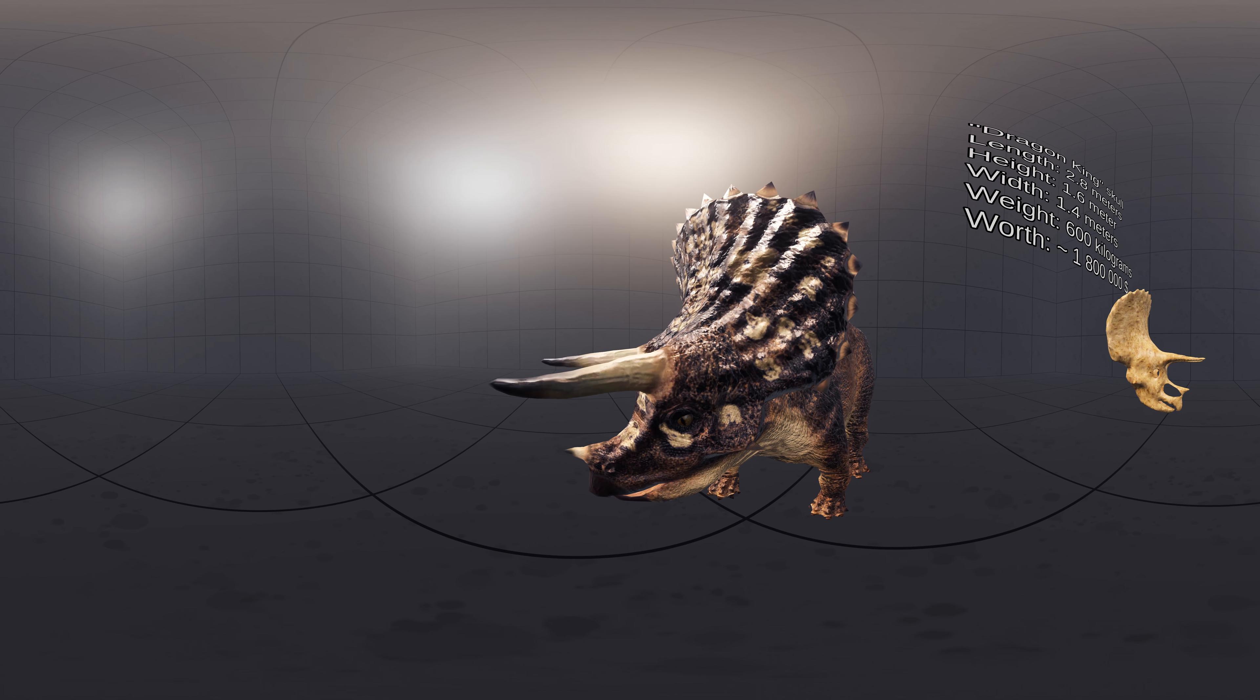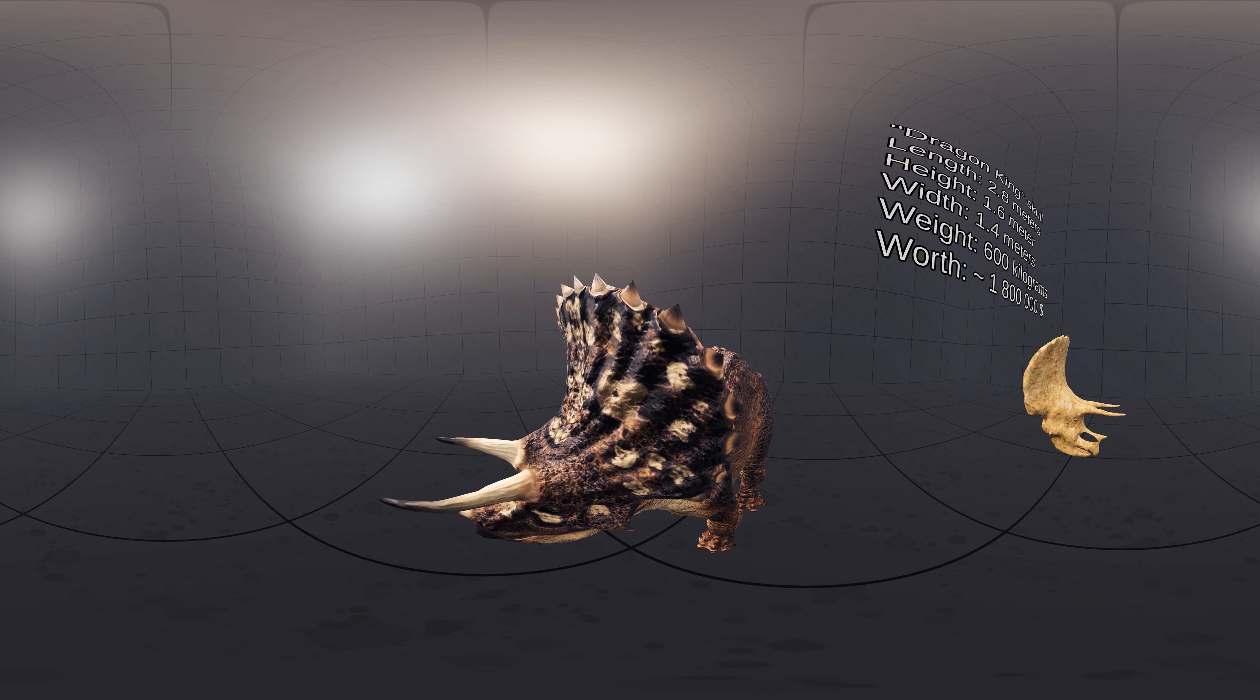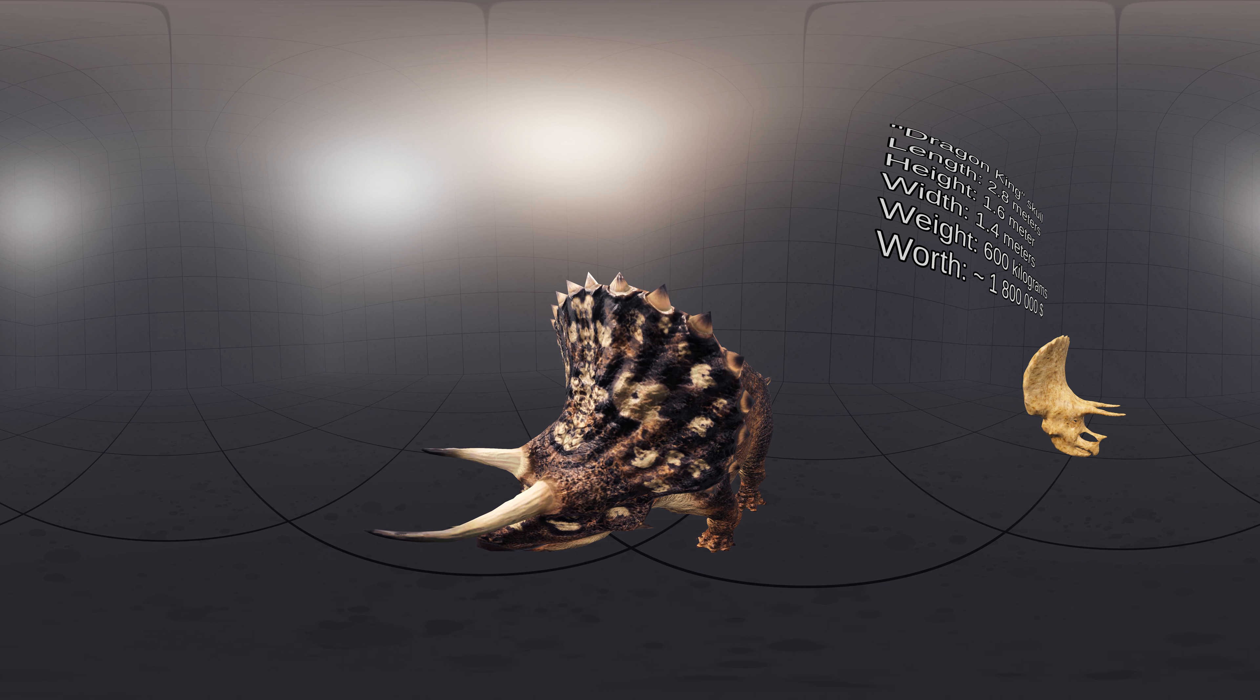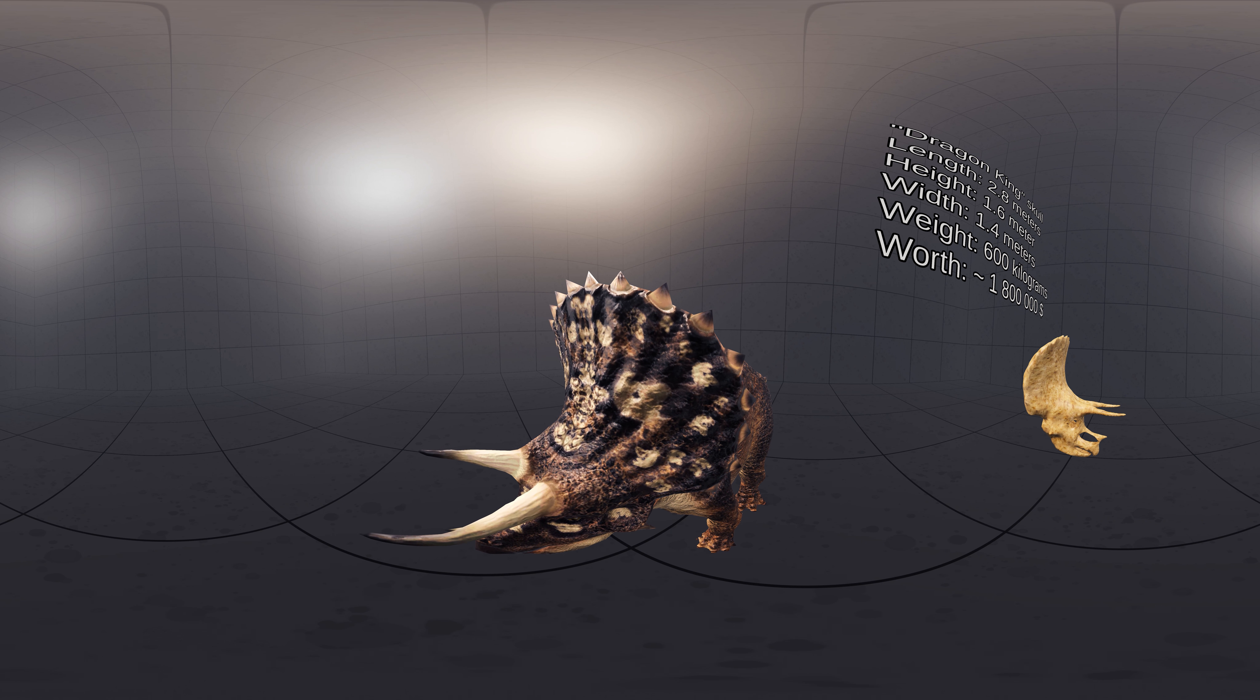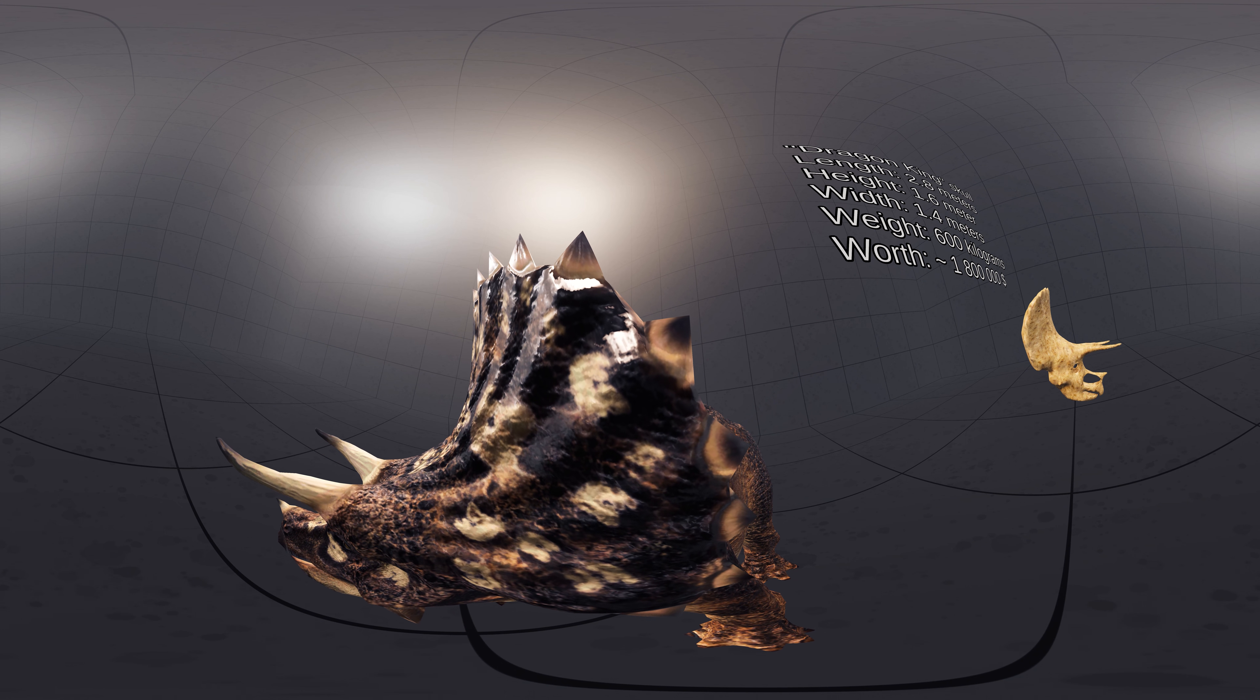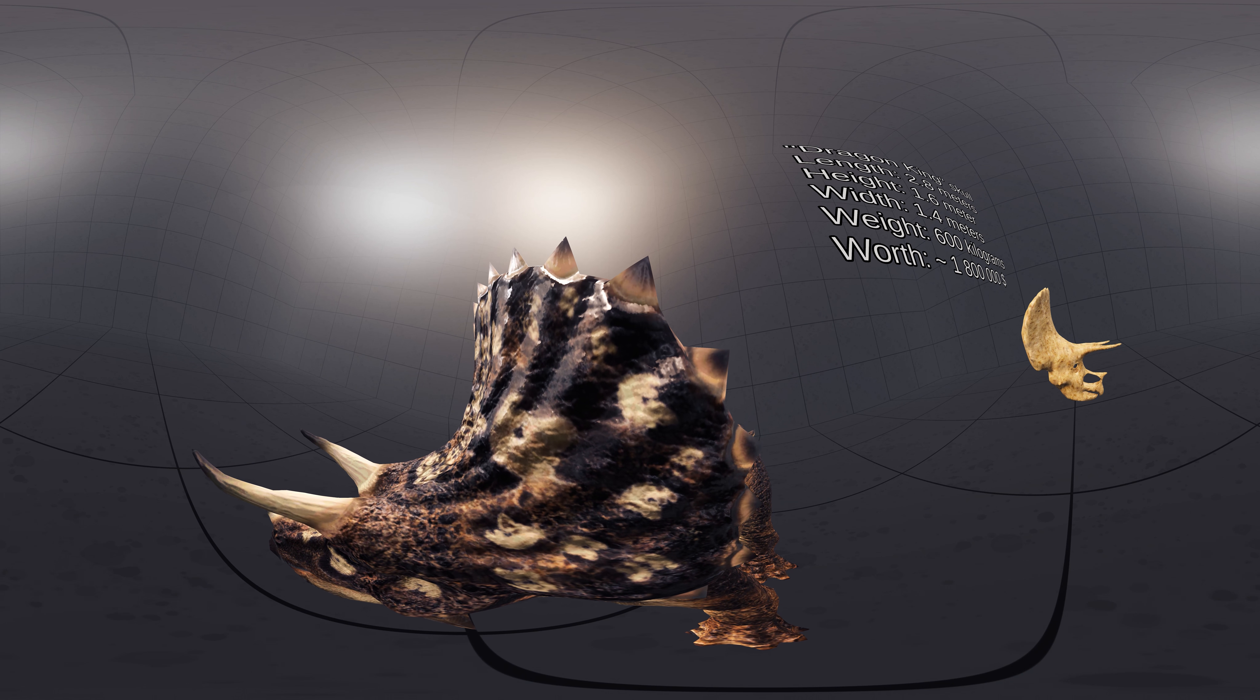At the rear of the skull, the outer squamosal bones and the inner parietal bones grew into a relatively short bony frill, adorned with epoccipitals in young specimens. These were low triangular processes on the frill edge, representing separate skin ossifications or osteoderms.